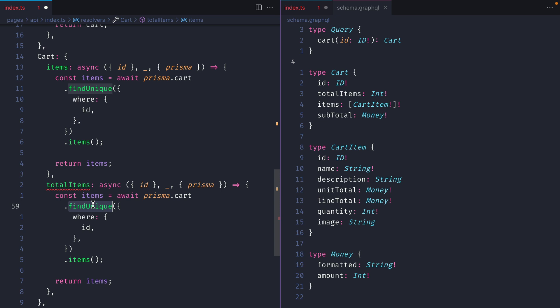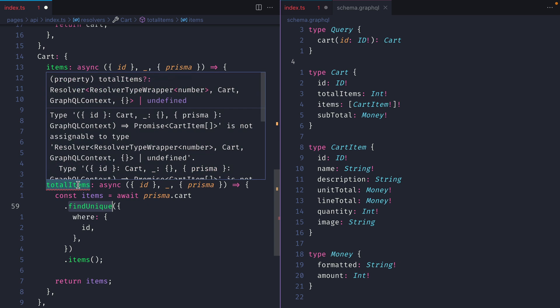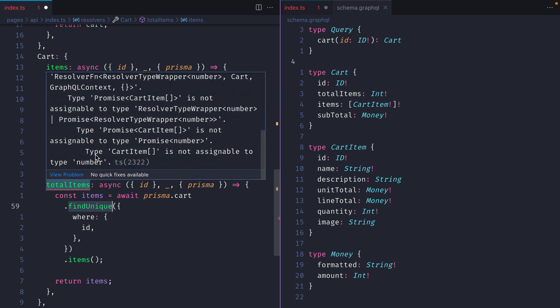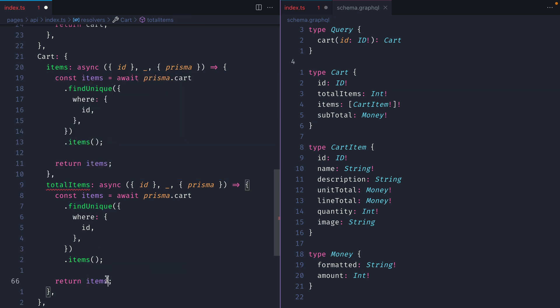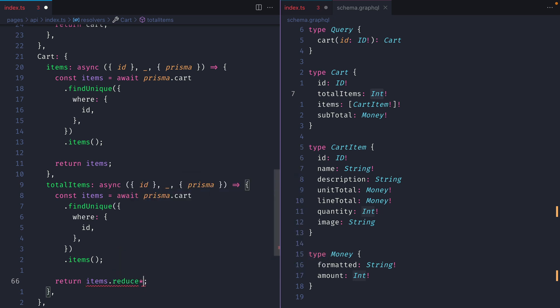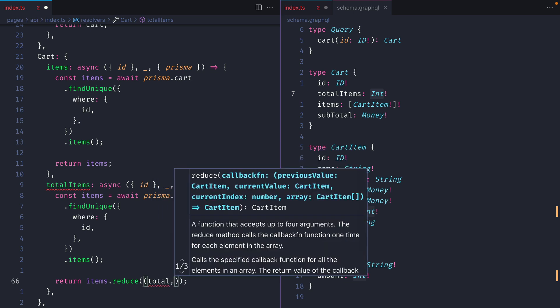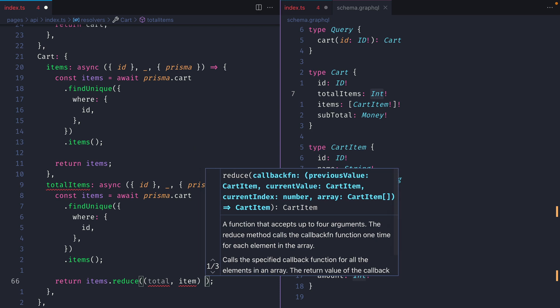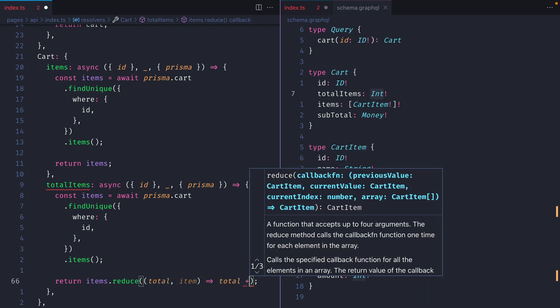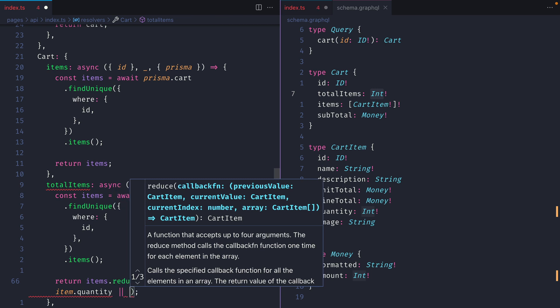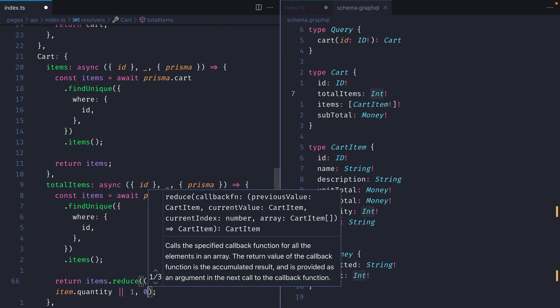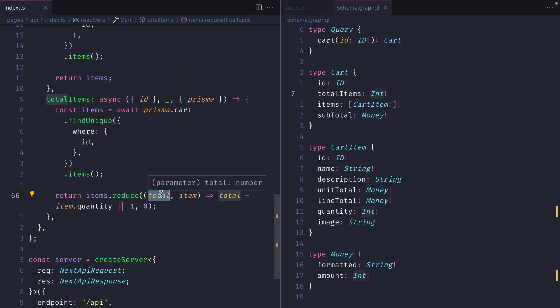Instead of just returning the items array for total items, hovering over shows an error - cart item array is not assignable to type number, because the total items field in the GraphQL type needs to return an integer. So we'll iterate through all items and reduce them into a single integer using JavaScript's reduce method. The first argument is total, the current value is item, and the function returns total plus item.quantity, with a fallback of 1 if no quantity exists, and 0 as the initial accumulator value.